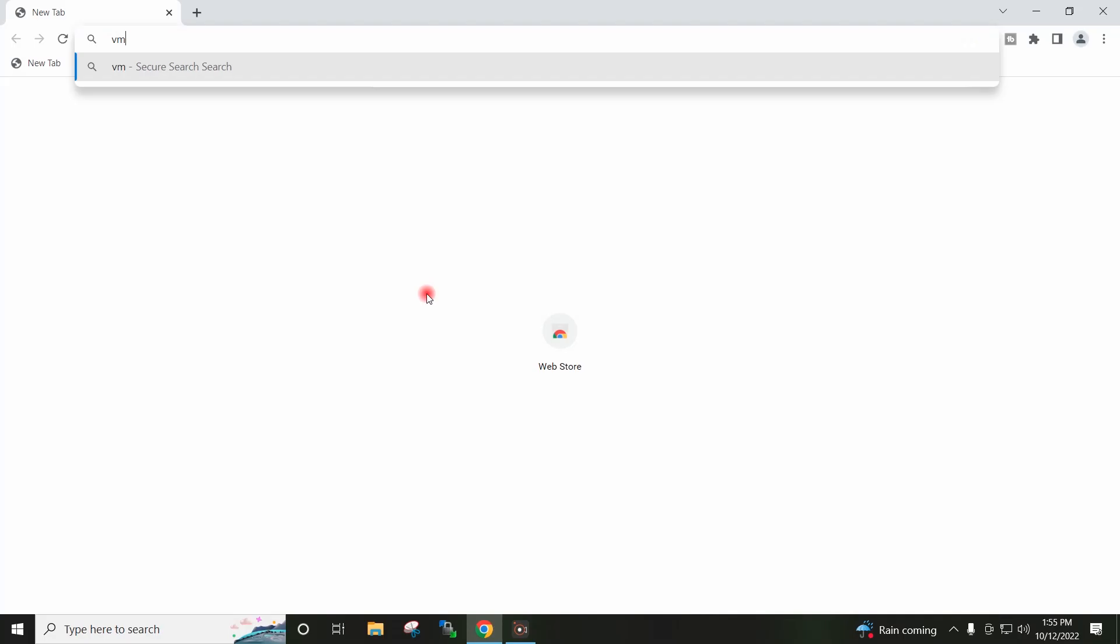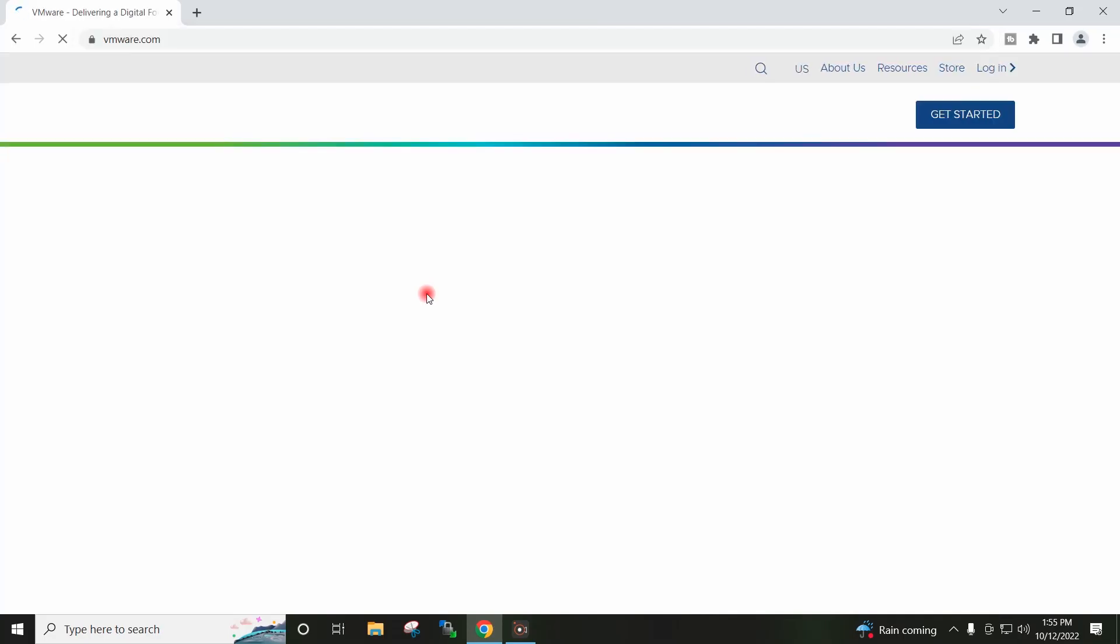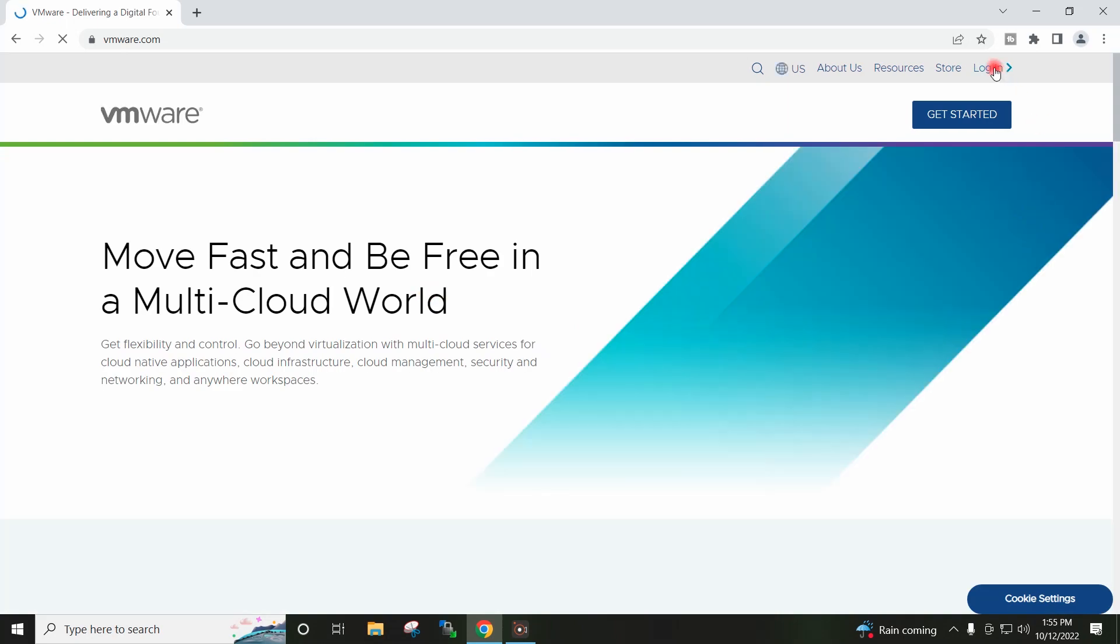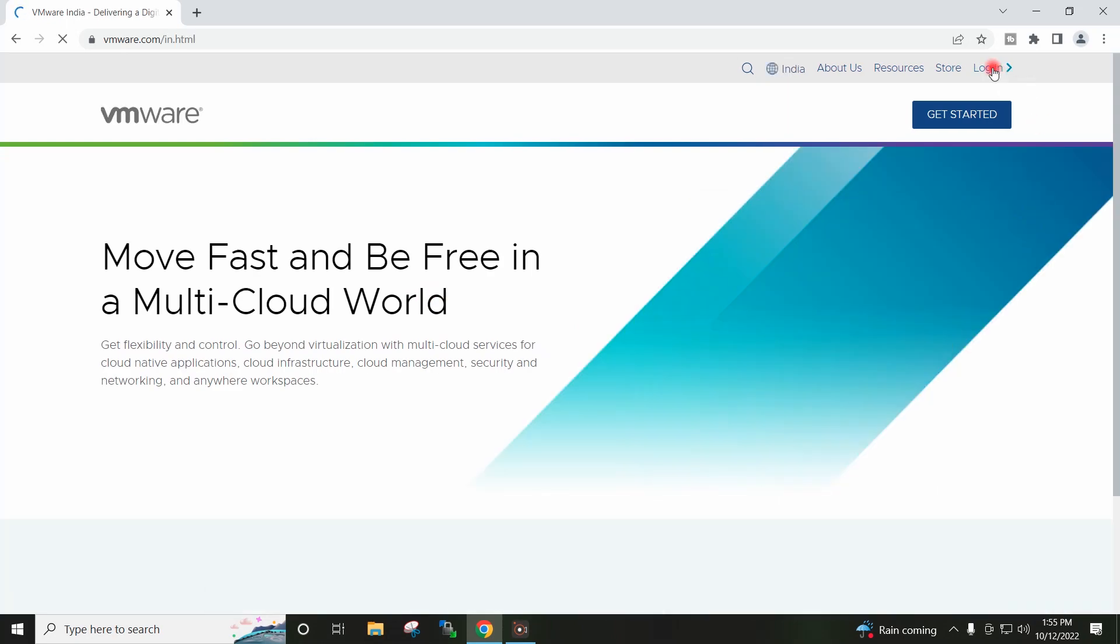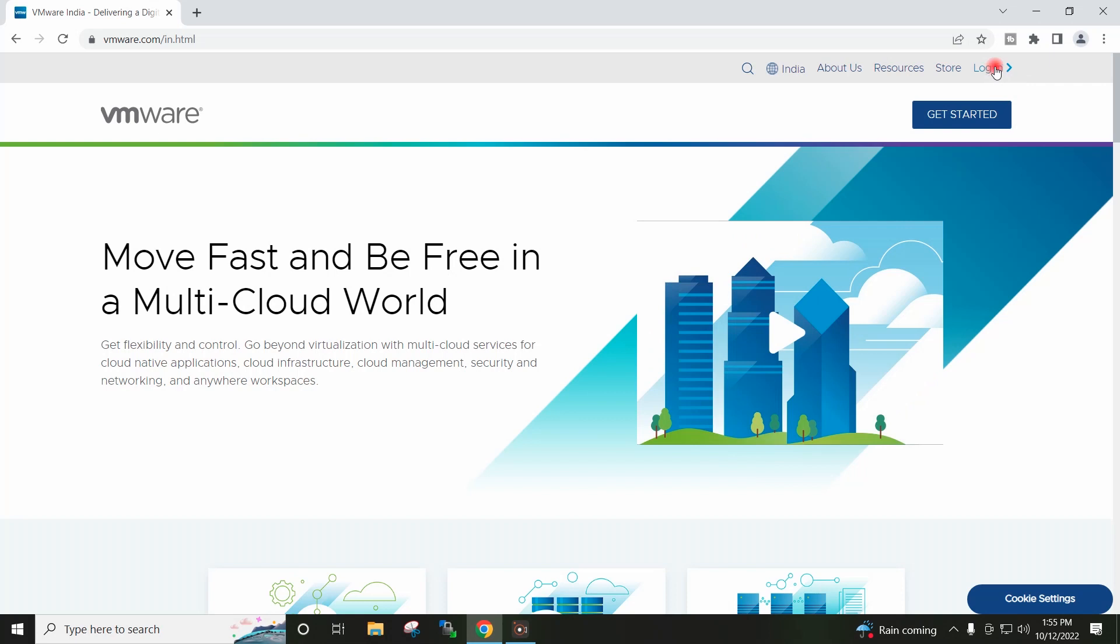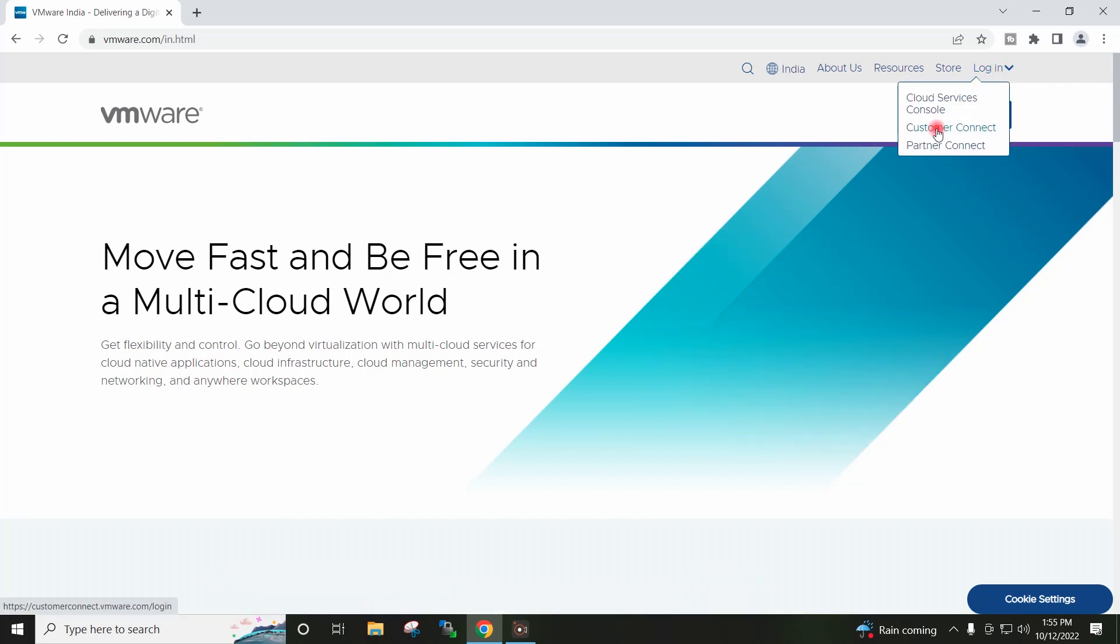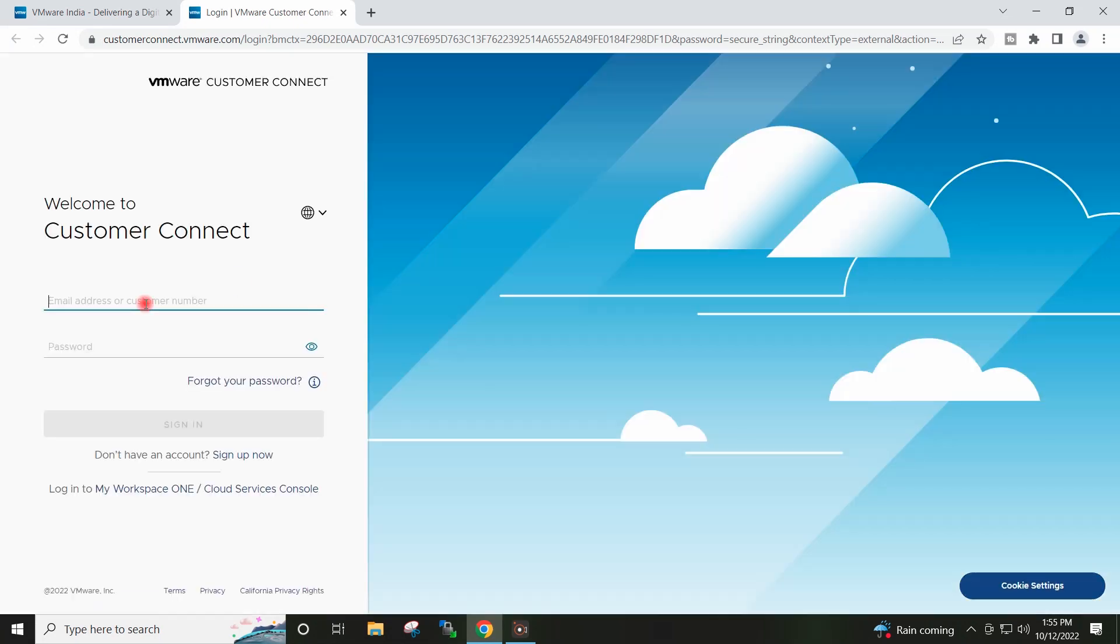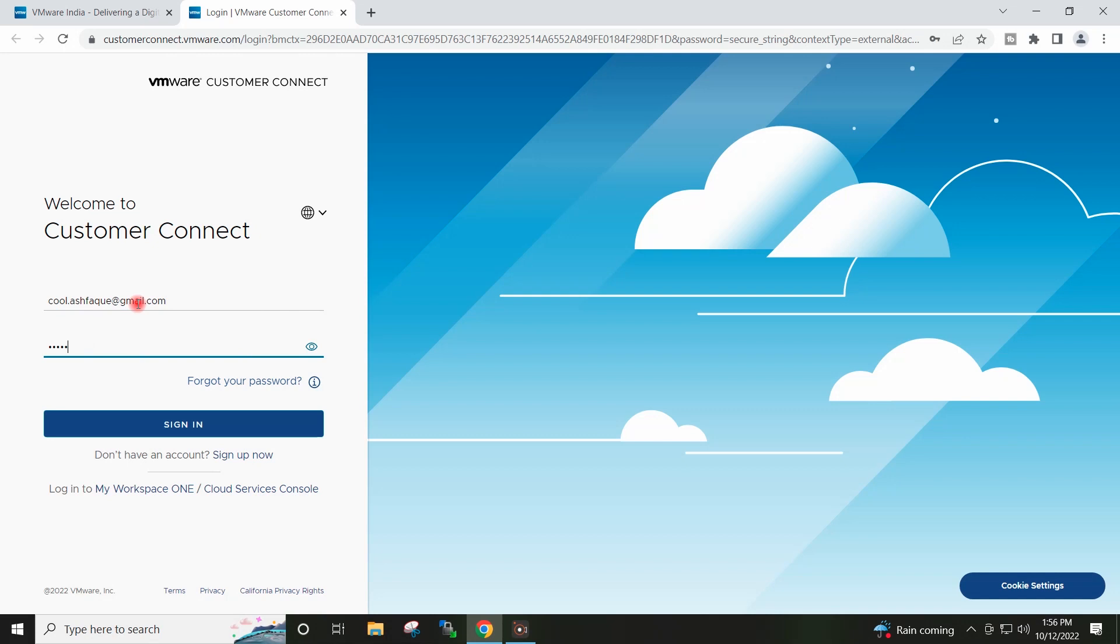I will go to Google Chrome and open vmware.com. I will click on Login, Customer Connect. I will enter my username and provide my password here, and I will click on Sign in.